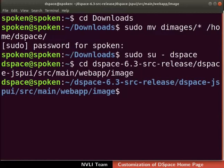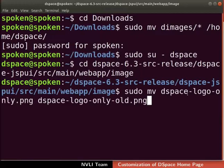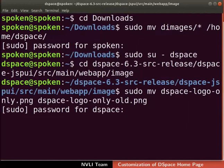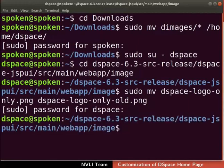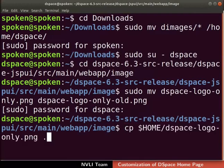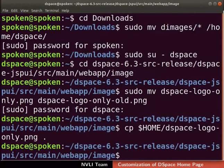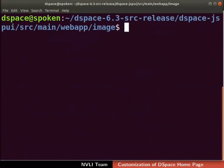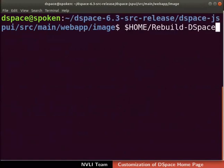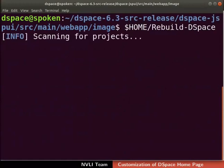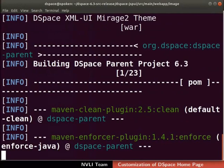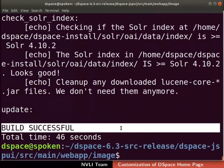Let us rename the default DSpace navigation bar logo for backup purposes. To do so, type the command as shown here. If prompted, type the DSpace user password and press Enter. My new logo is in the home directory of DSpace user on my machine. Let us copy and paste that inside the DSpace image directory. To do so, type the command as shown here. Next, we have to rebuild DSpace to update these changes. Type the command as shown. Rebuild process will take some time depending upon your internet speed. On successful completion, the build successful message will be displayed.